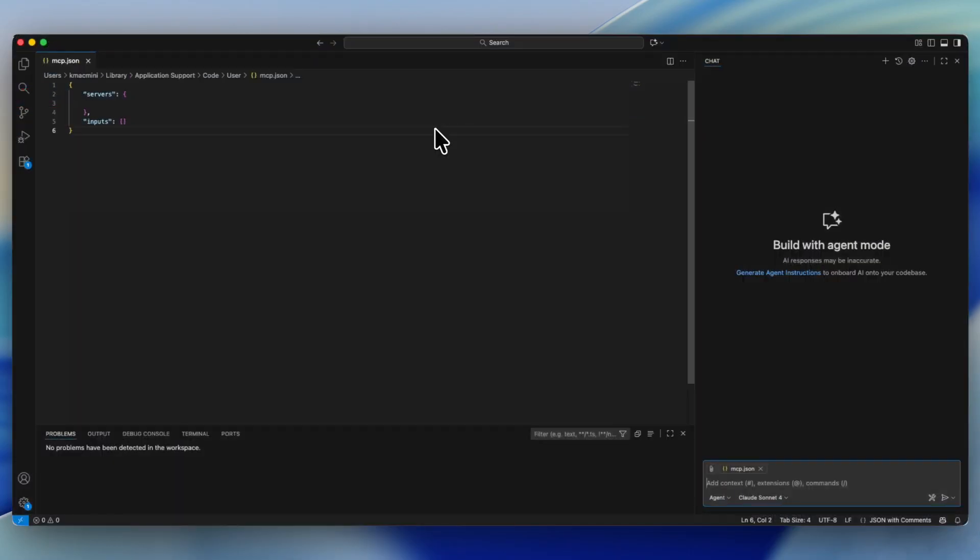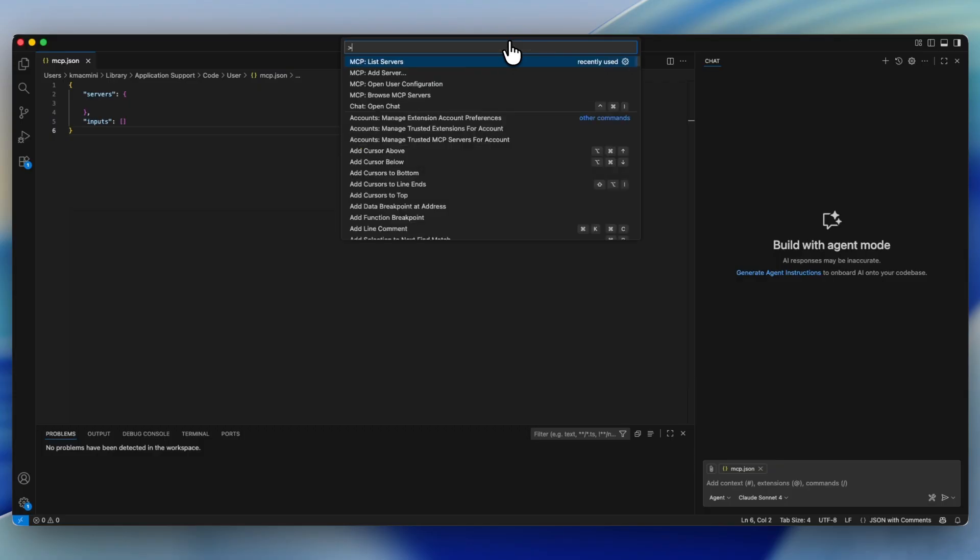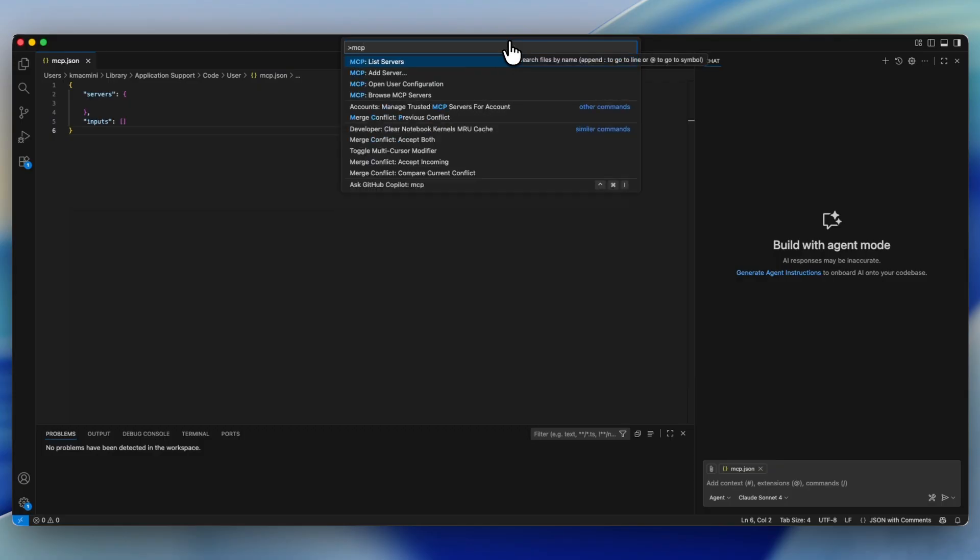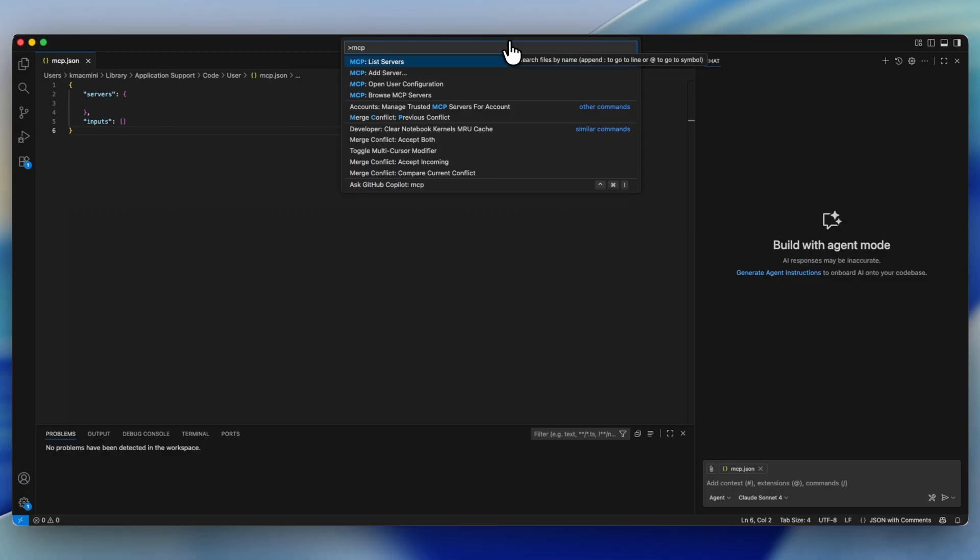Now we need to actually make our MCP server connection. To do this, head into VS Code or some other software that has an agent that can support MCP servers. Navigate to the top bar and type in caret MCP. Inside of VS Code, this will allow you to list servers, add servers, open your user configuration, and browse all of your connected MCP servers.